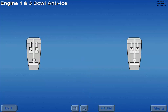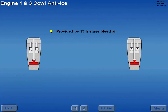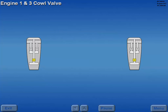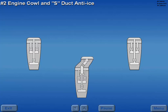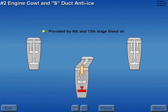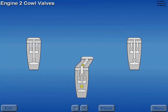Cowl anti-ice protection for the number 1 and 3 engines is provided by 13th stage bleed air. A cowl valve controls 13th stage bleed air flow to the engine cowl lip. The number 2 engine cowl and S-duct anti-ice protection is provided by 6th and 13th stage bleed air. Two cowl valves control the larger volume of bleed air flow to the engine cowl lip and S-duct.